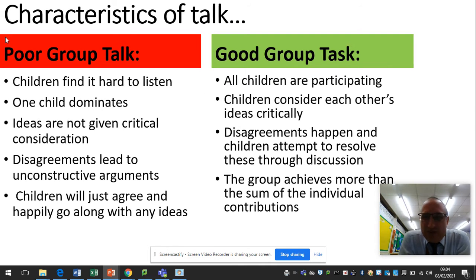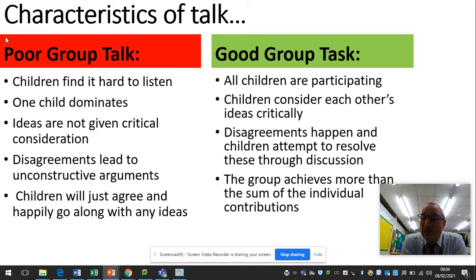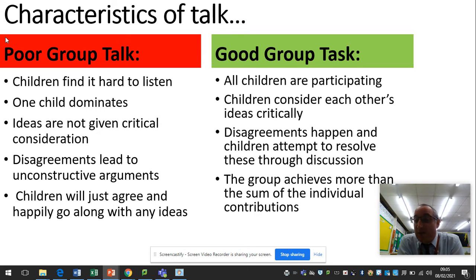A lot of this is not new to most people here, but it is worth recapping the characteristics of talk. Poor group talk would include things like children finding it hard to listen, one child dominates, ideas not given critical consideration, disagreements lead to unconstructive arguments, and children just agree and happily go along with any idea because it's quicker and easier.